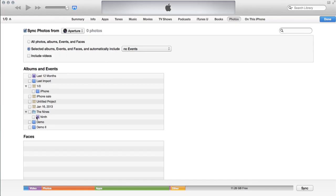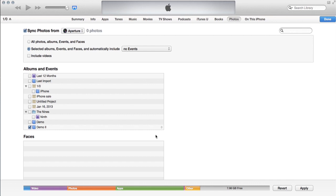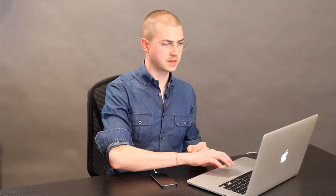Down here I see Demo 2, the album I just created. I'm just going to select that and it shows me how many photographs were in it. Then I click apply and it moves the photos to the iPhone. So simple as that.